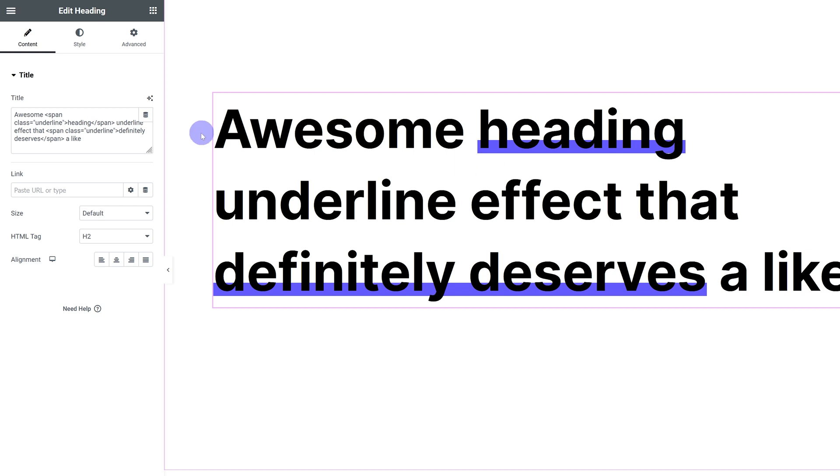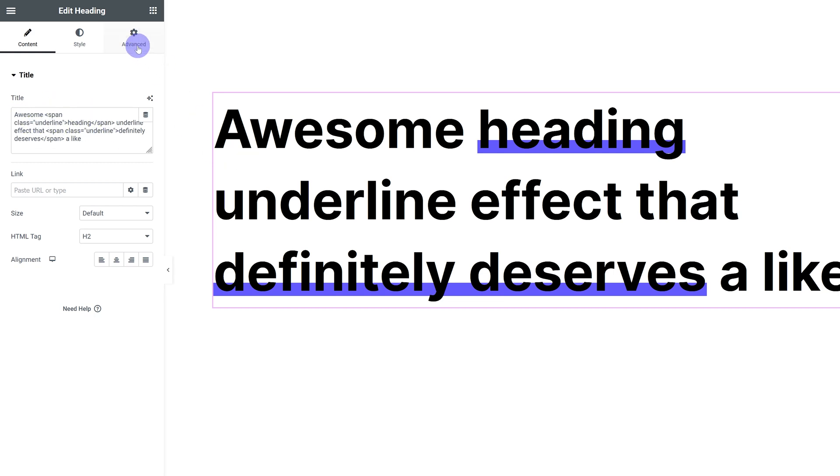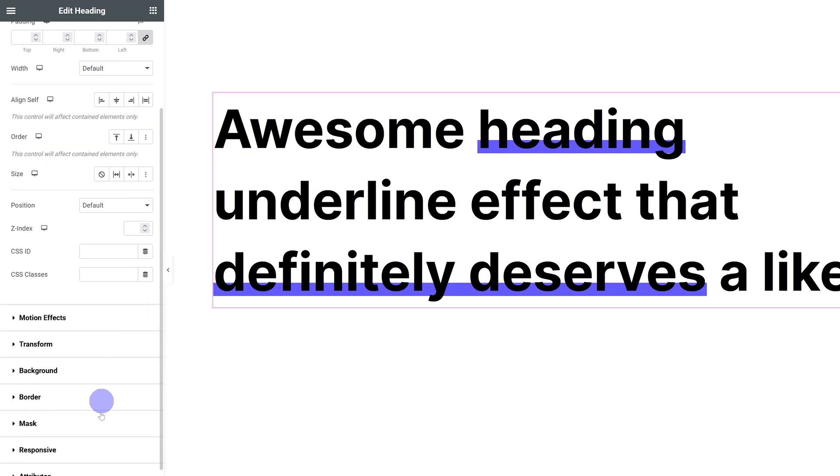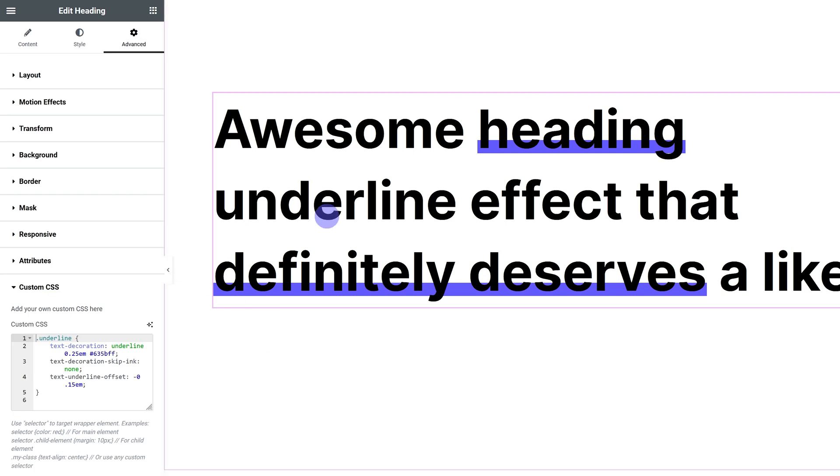By the way, you can add this directly into your heading by just typing in 'style equals' and then the properties, instead of 'class equals underline.' So you can avoid the whole class thing and adding in CSS over here. But I still prefer using classes because I can then use it throughout my website very easily. I will add an example of this down below as well.